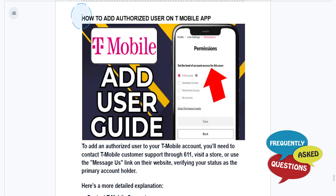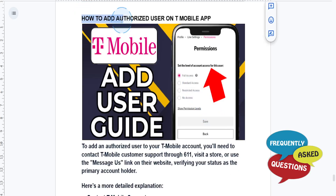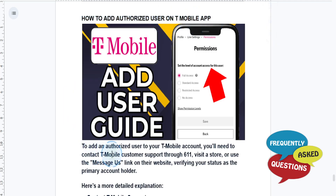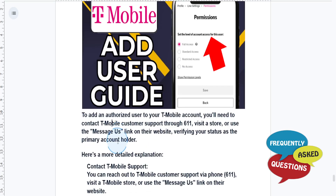Hey guys, in this video I'll show you how to add an authorized user on the T-Mobile app. To add an authorized user to your T-Mobile account, you'll need to contact T-Mobile customer support through 611, visit a store, or you can use the message as a link.